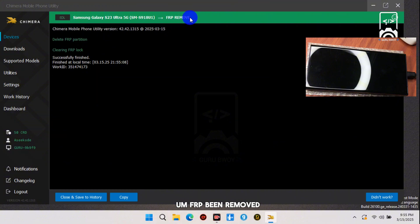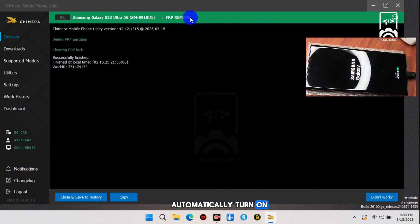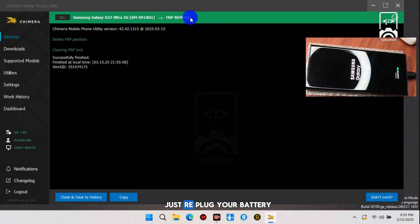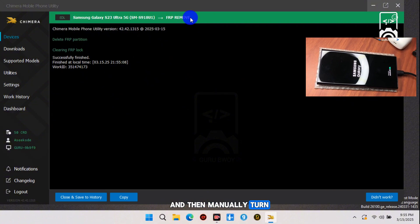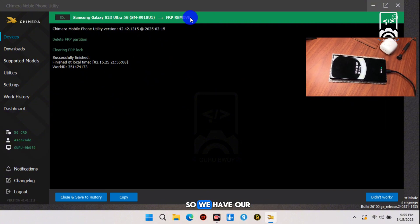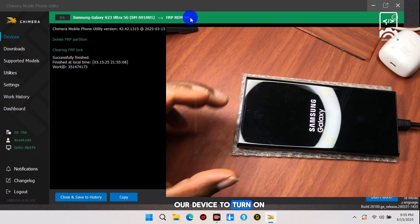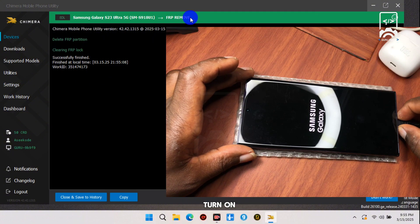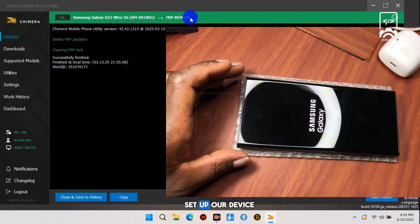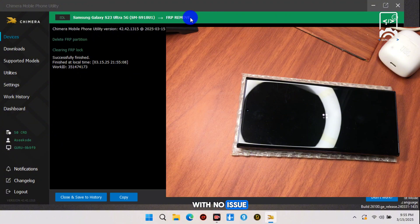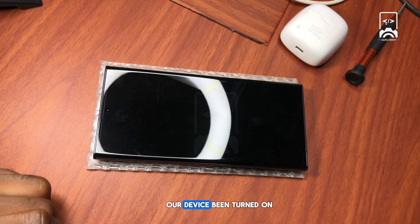This should take less than a second to get your device's FRP removed. Your device should automatically turn on. If your device fails to turn on automatically, just replug the battery, disconnect the USB cable, and then manually power on your device. Let's wait for the device to turn on.